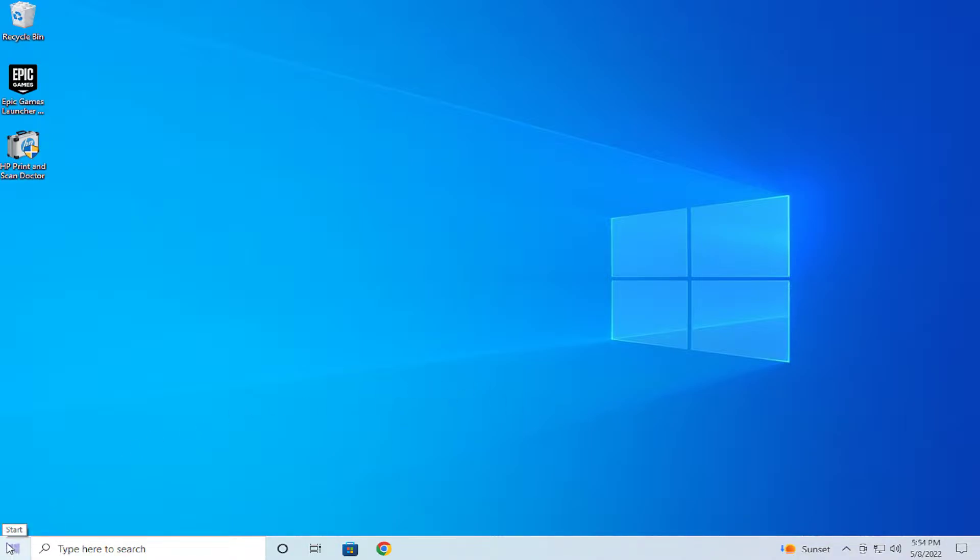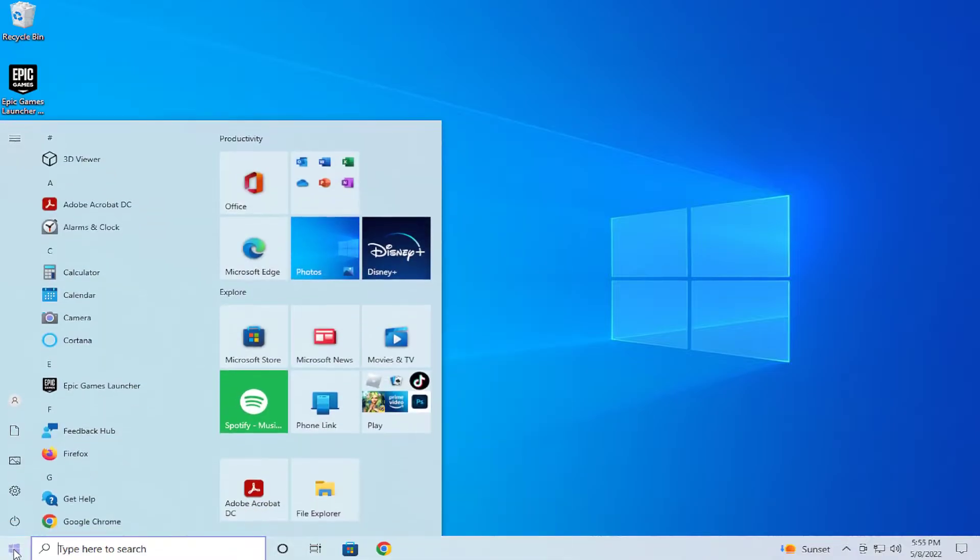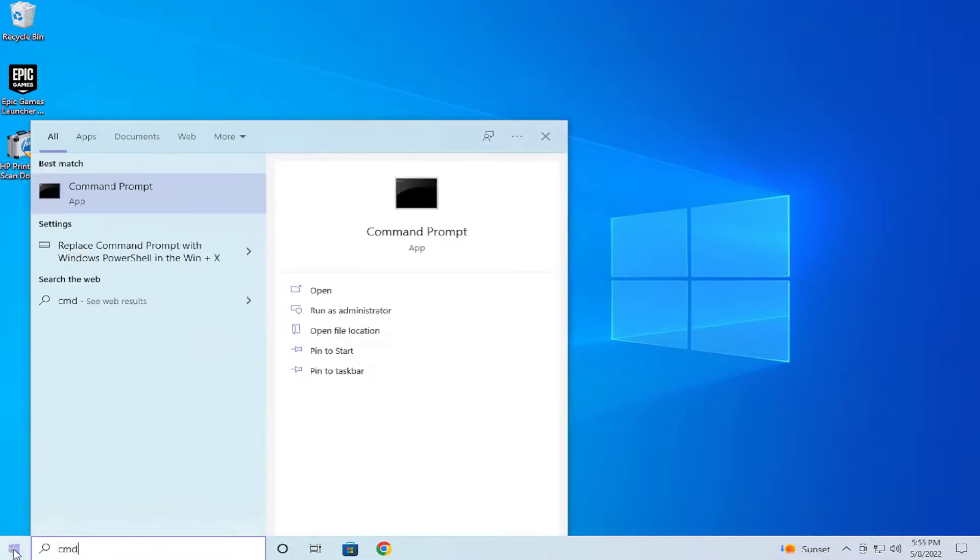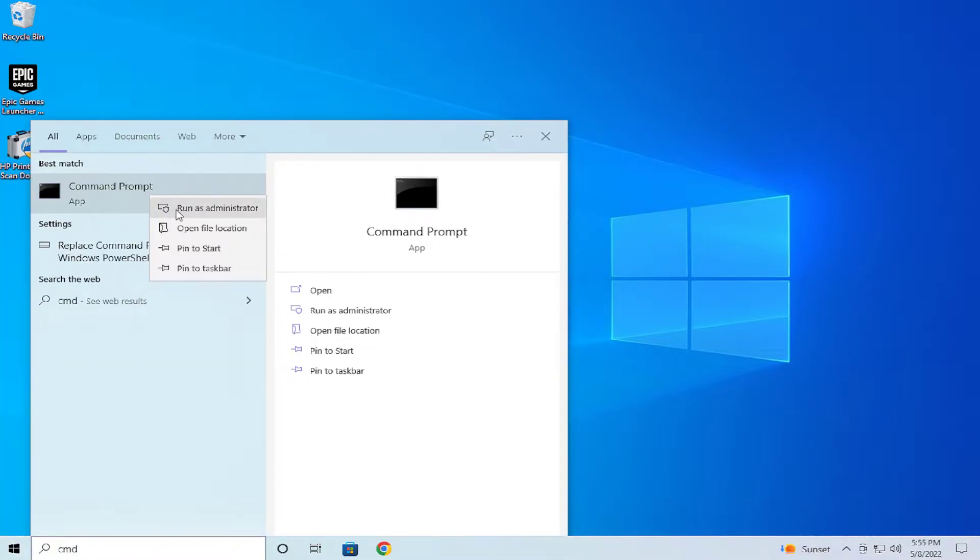Go to the start menu and type cmd, right-click and select run as administrator.